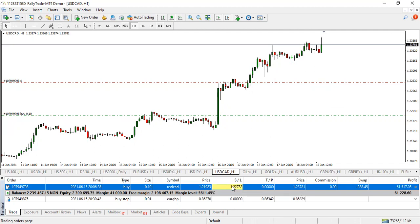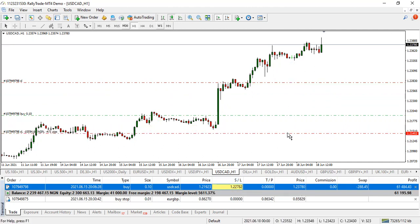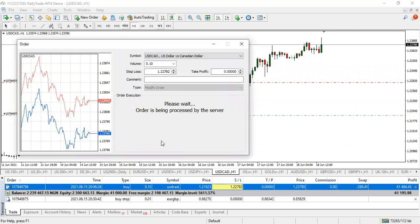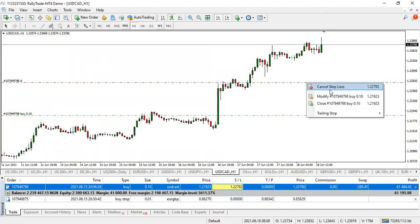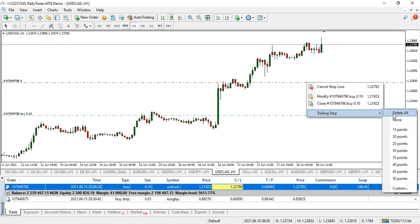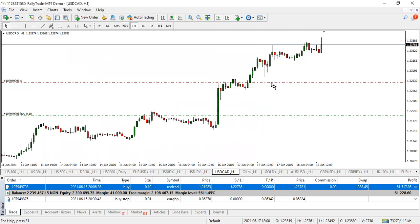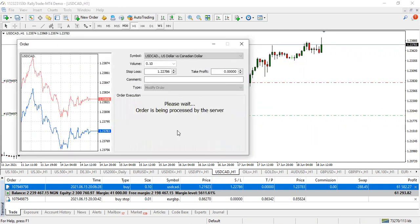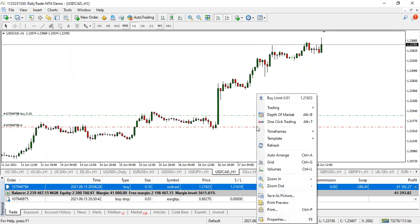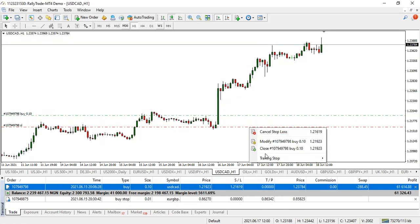If I pull the stop loss manually down, watch — it comes back because the trailing stop is still active. So if you want to fully remove the trailing stop, right-click and select 'Delete All Trailing Stop.' Confirm yes — then the stop loss stays where it is and you can pull it down and modify it freely.